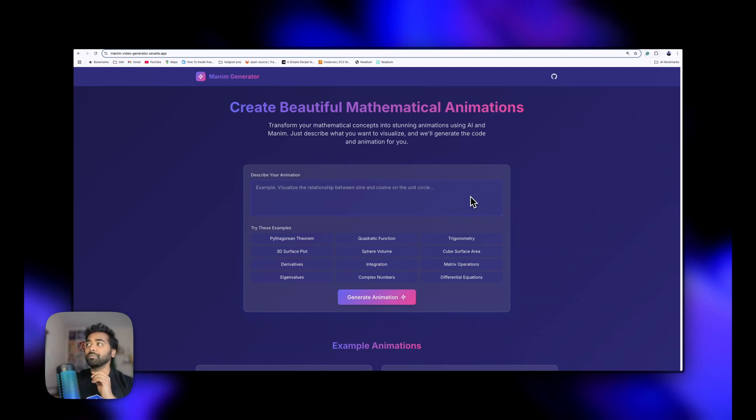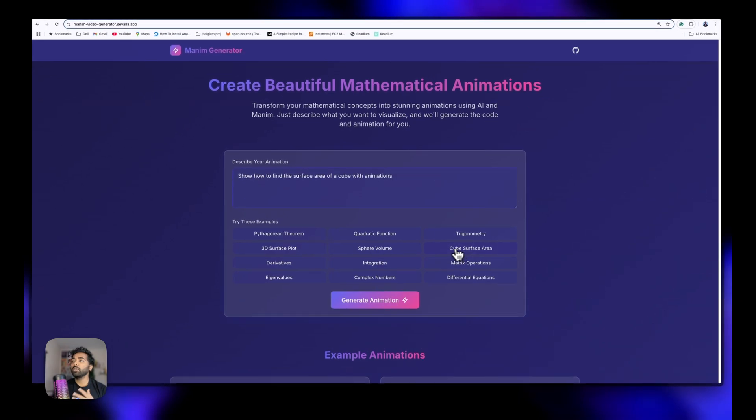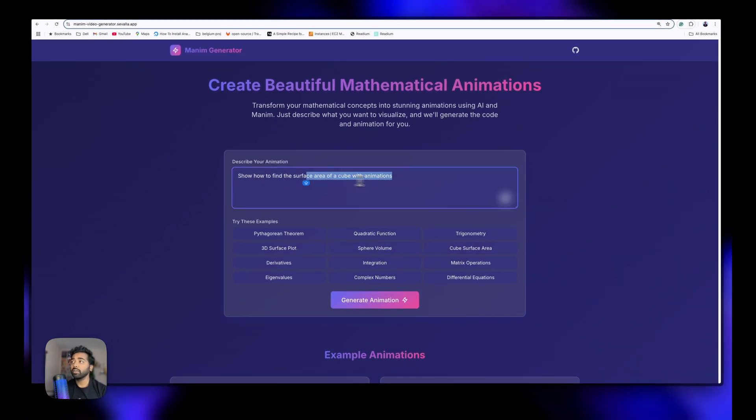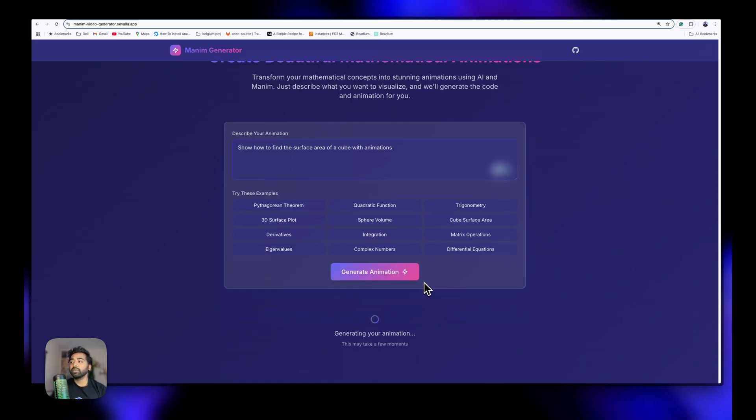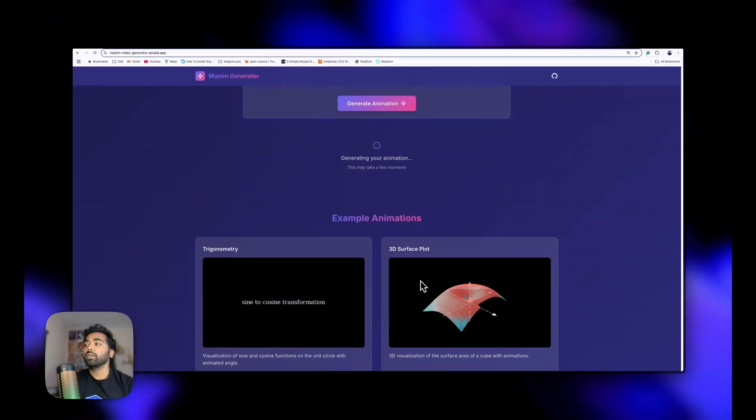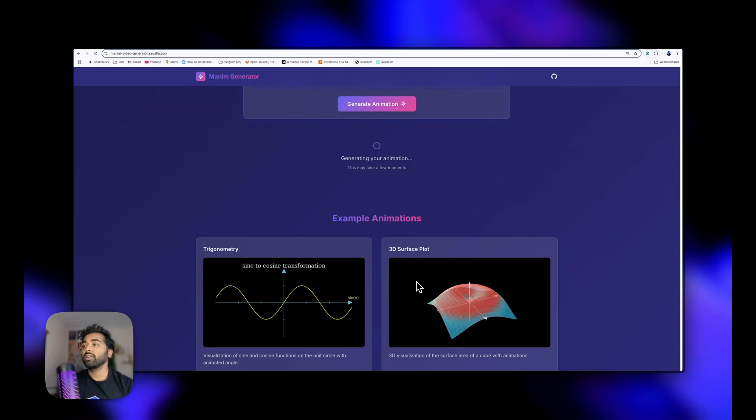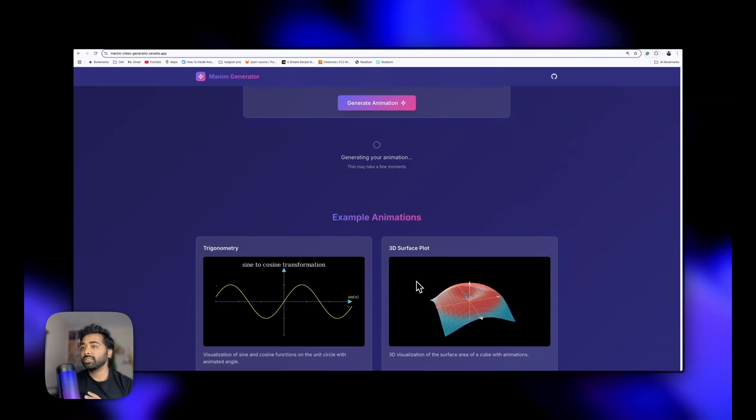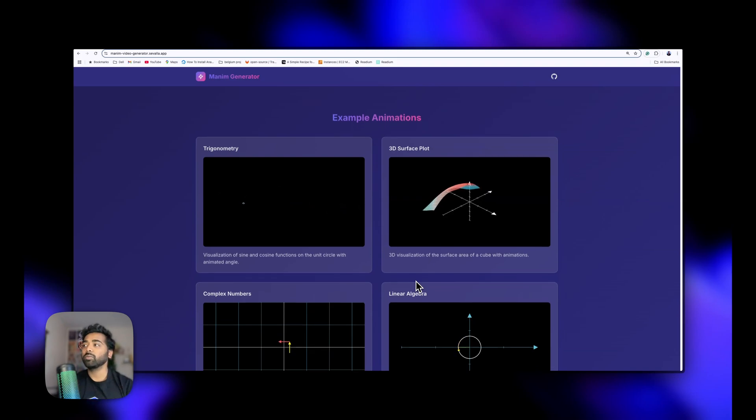This is a Manim library video generator. You can just use any of these examples as well as try your own prompt and then generate animations as you want to create them. I would like to show what kind of animations I've generated and you guys can see a lot of them on my open source project.